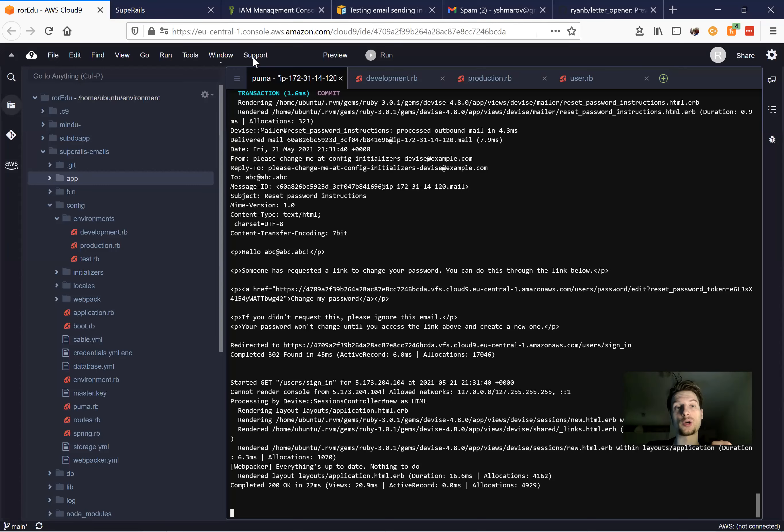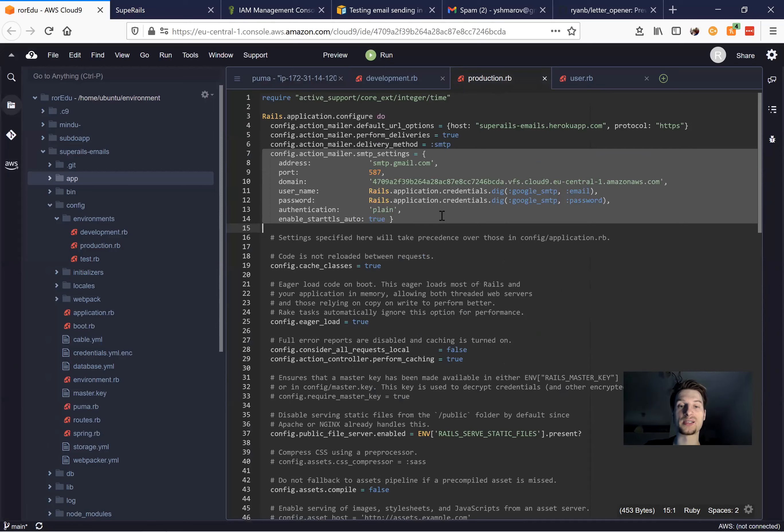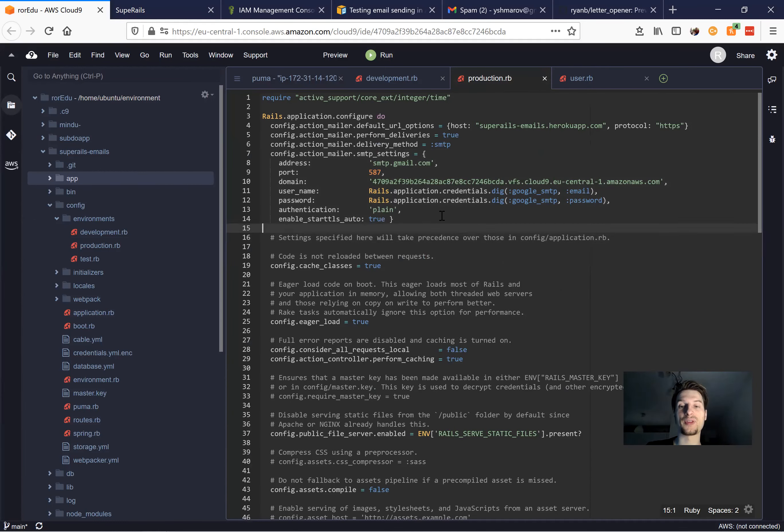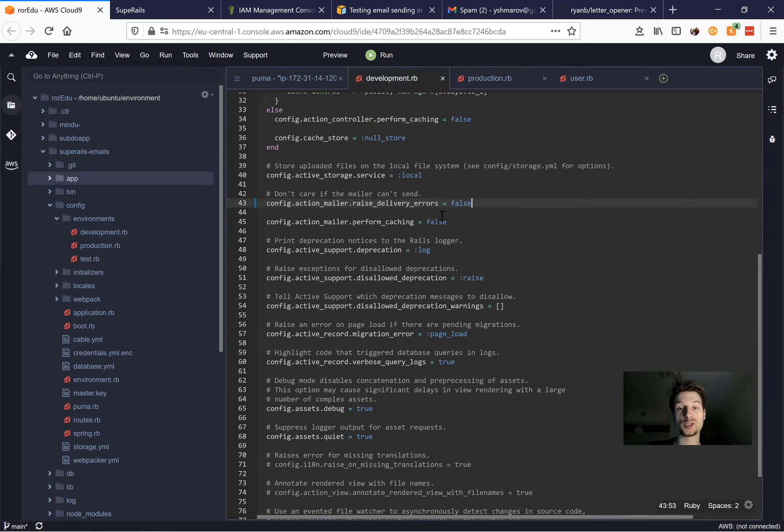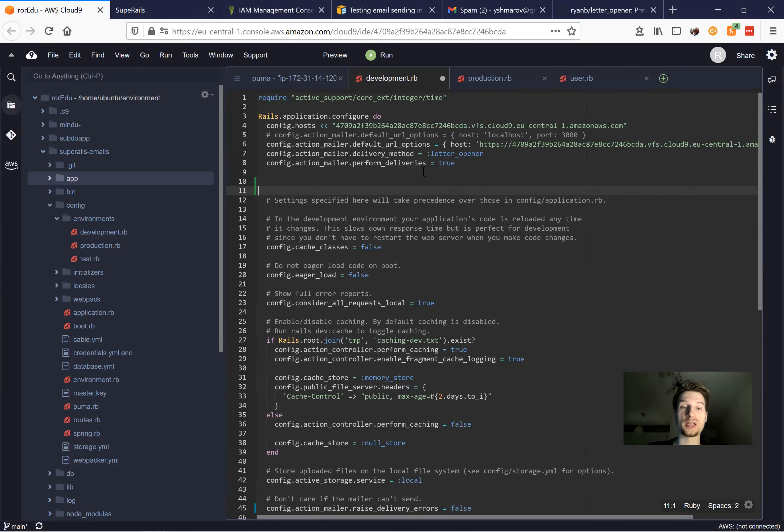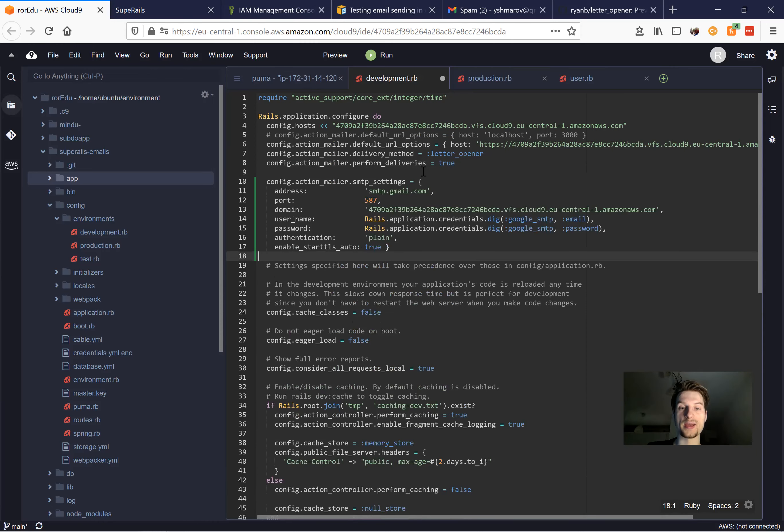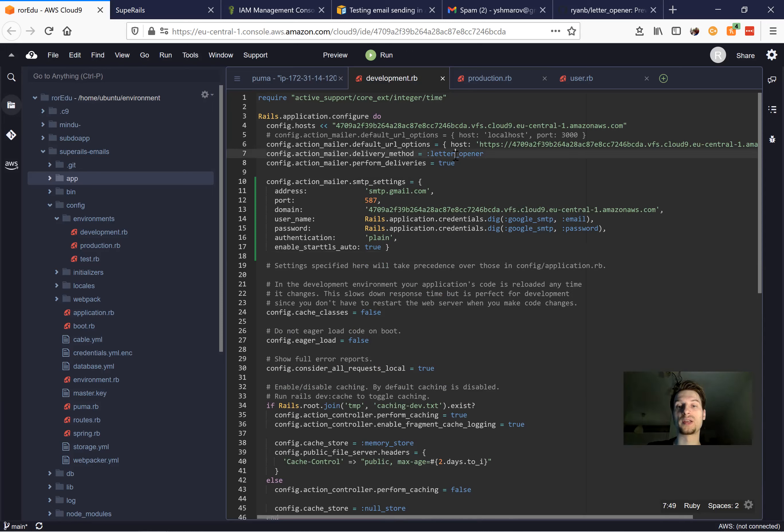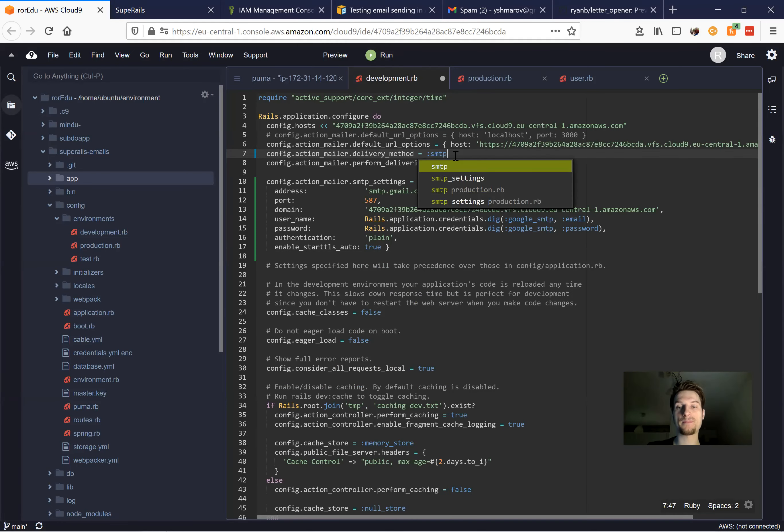Now in a previous video, we've already implemented sending emails with Google, and now we are going to do the same but with Amazon. So I'm just going to copy this. And we'll first try to send emails with Amazon in our development environment. So I have the basic SMTP settings. I'm going to change the delivery method from letter opener to SMTP.